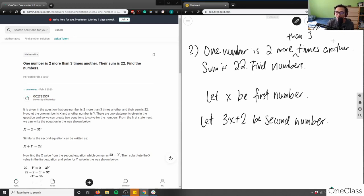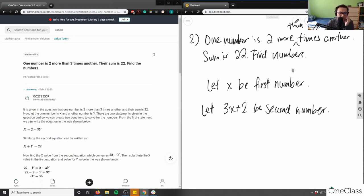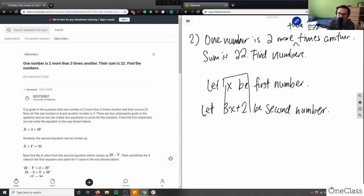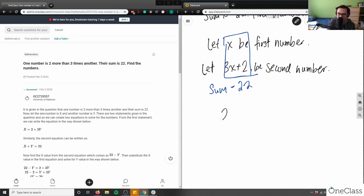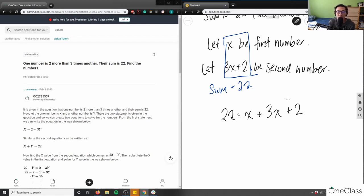Now we can relate the two numbers together. Their sum is 22, so x and 3x + 2 must add up to 22. We've now written our equation: 22 equals x plus 3x plus 2.